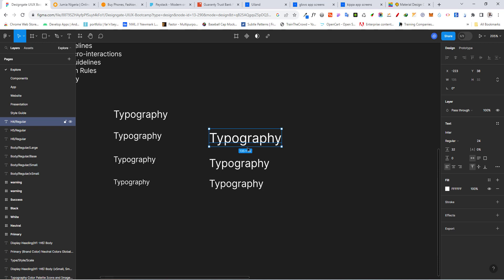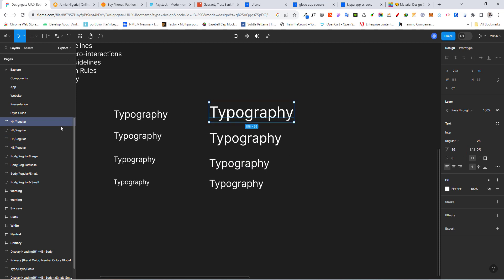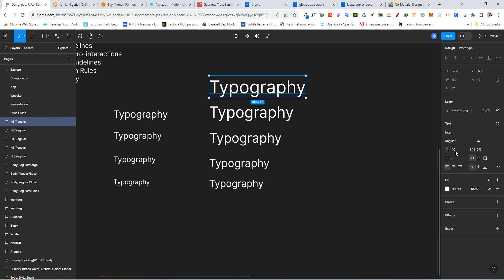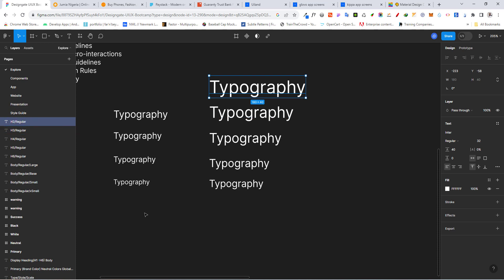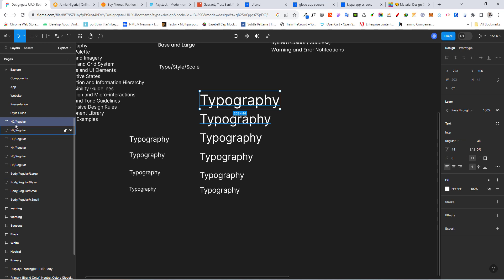Duplicate again and increase to 36 — remember we're incrementing by 4 — so we call this H3. Duplicate with Ctrl+D, increase to 32 for font size while the line height goes to 40, and call this H2. Second to last: Ctrl+D, increase the font size to 36 and line height to 44, and call this H1.